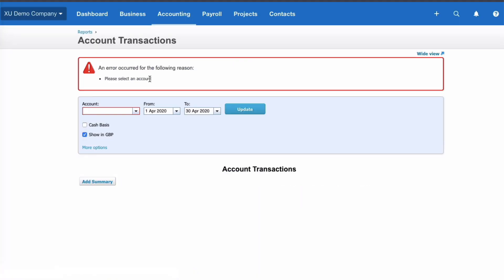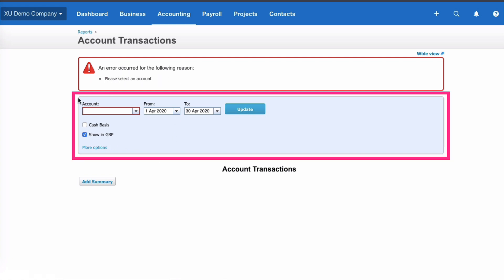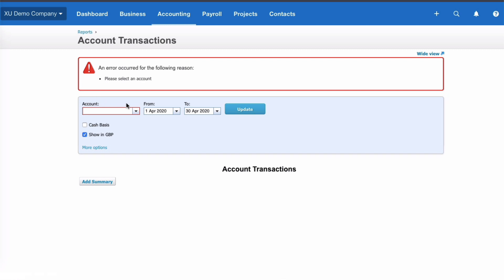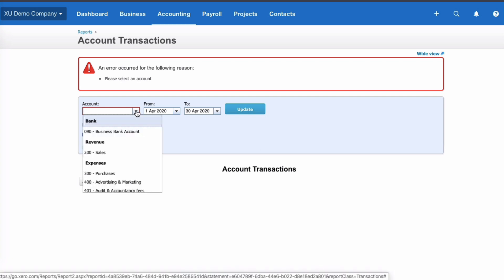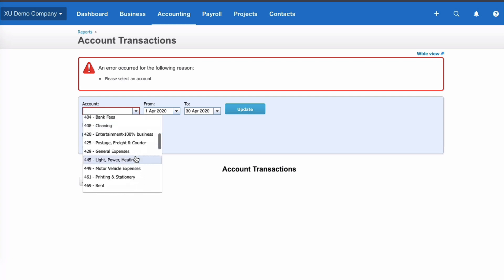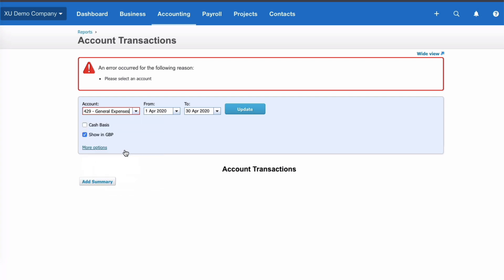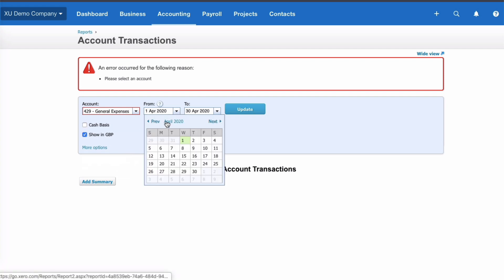We get an error message — all it's doing is telling you that you need to select an account. It's an old style report, so the blue section at the top is where we have our flexibility. In this report we can only choose one account, so let's select General Expenses.